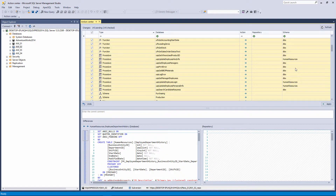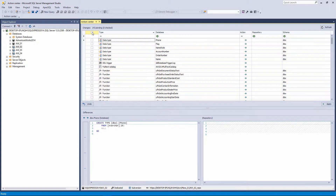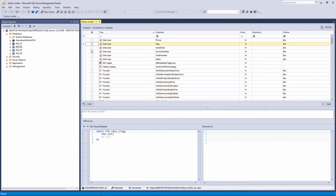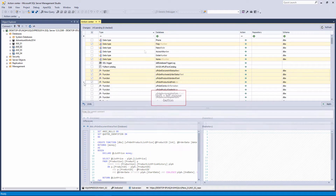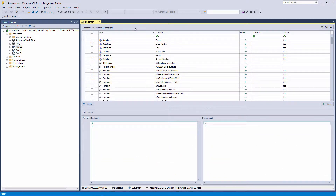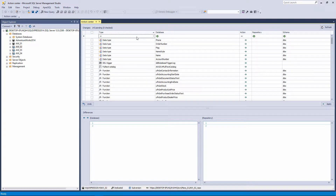The Action Center tab gives you the possibility to check which objects will be processed. Objects can be checked all at once, one by one, or using the CTRL and SHIFT keys. Besides checking specific objects from the list, we can filter objects that will be shown in the Action Center tab using the filter row. For example, we will filter tables only, and select all tables to be committed to source control.